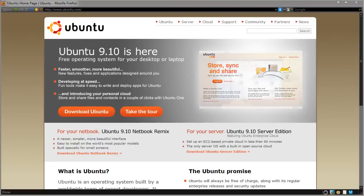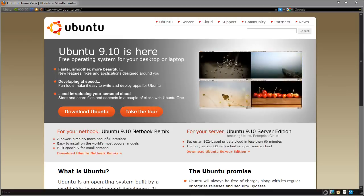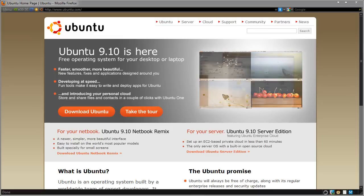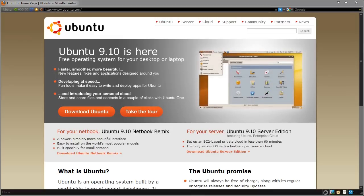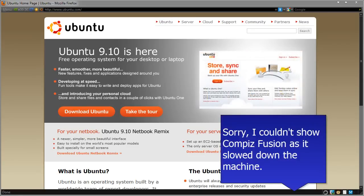Hi guys, this is a video for the LockerGnome channel on Ubuntu 9.10 desktop. This version has been released recently, so I'll be showing you the various ways to install and use Ubuntu. We'll take a look at the installation itself, have a look around the OS, also show you some recommended programs, tips and tricks, customization, and I may even throw a little bit of Compiz Fusion in there as well.